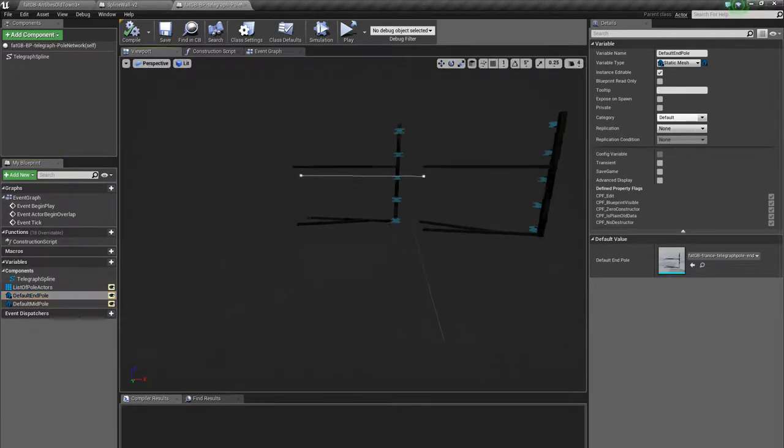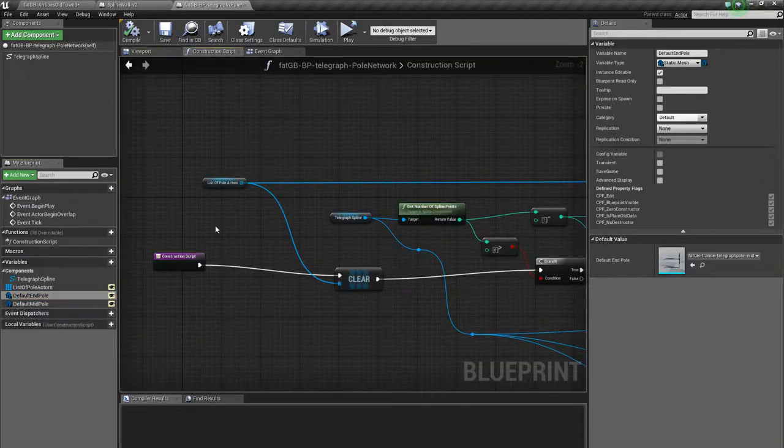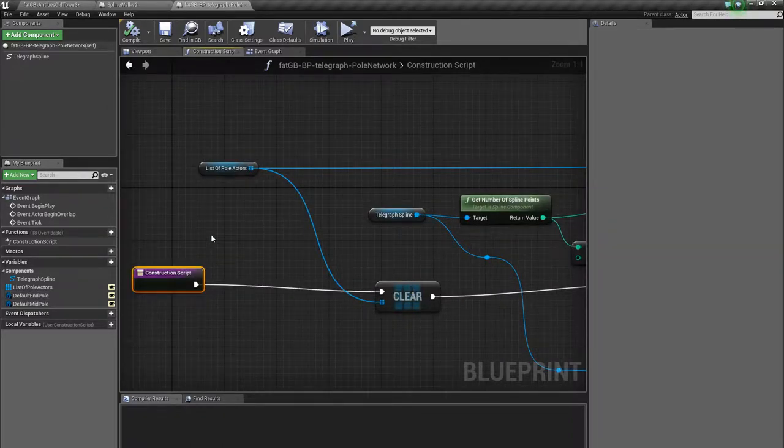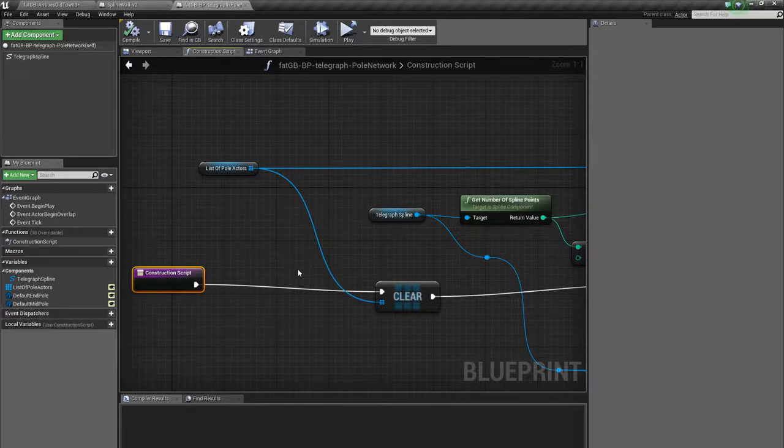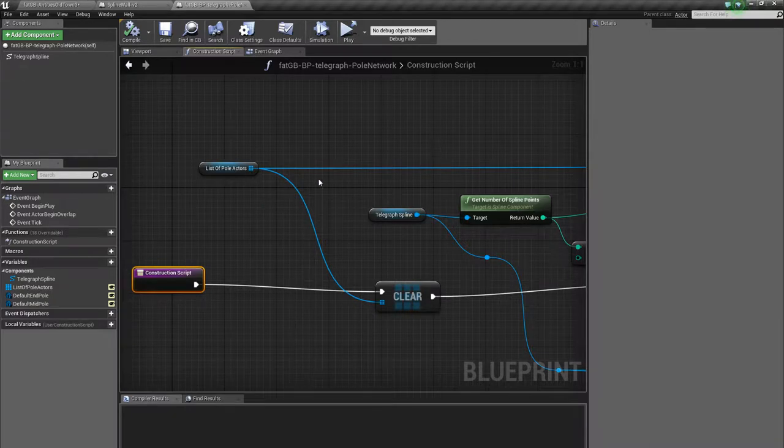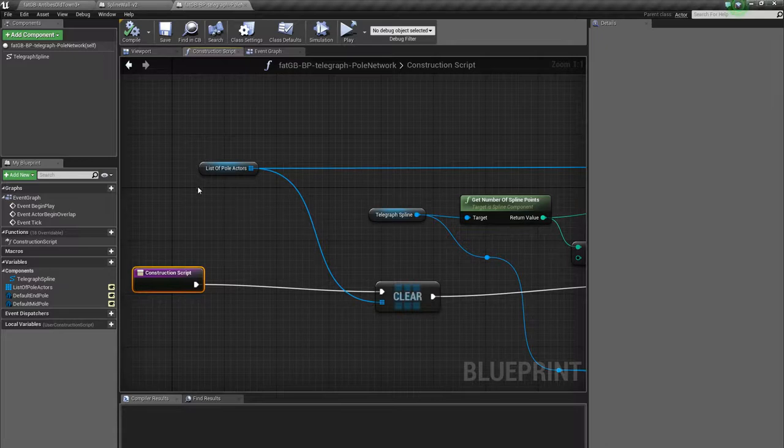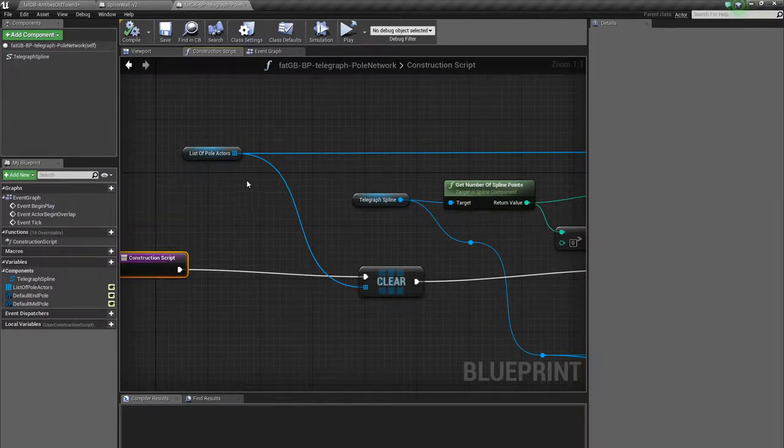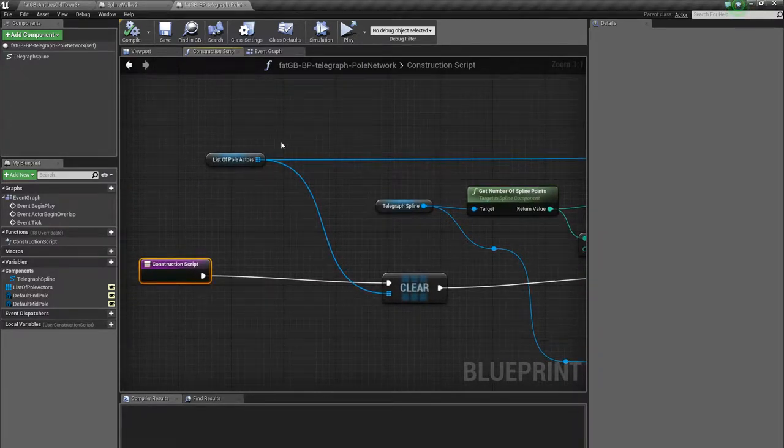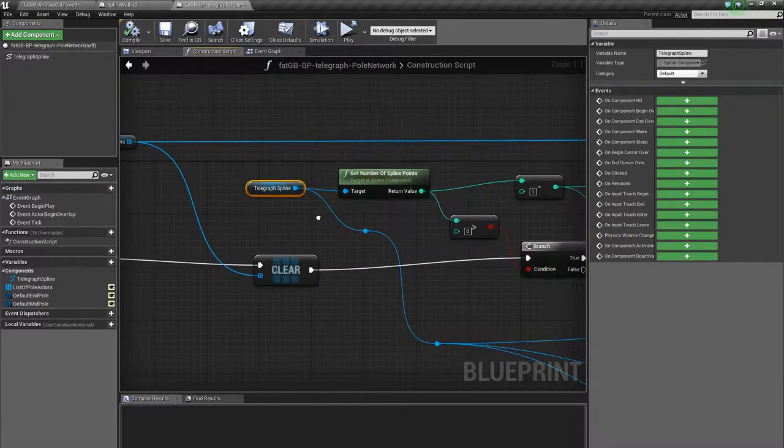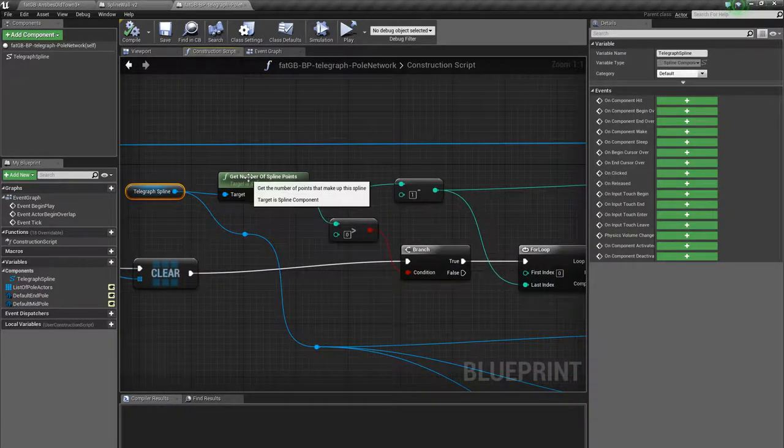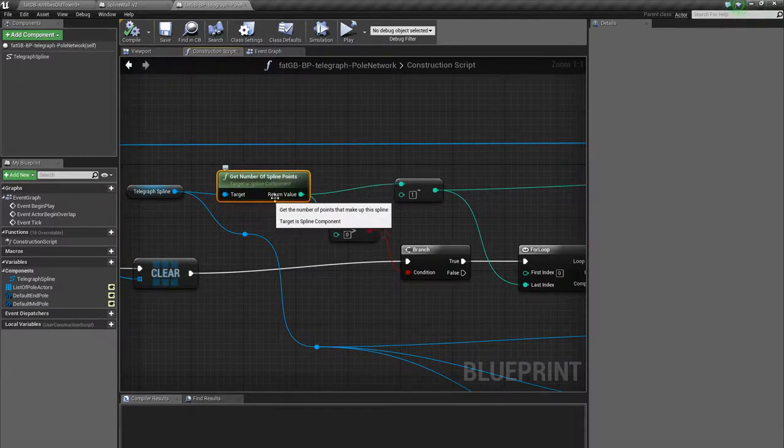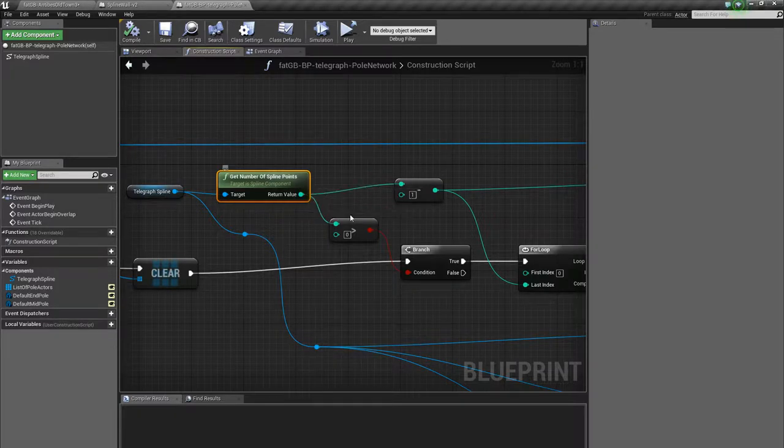So the construction script is where it's happening. So this is called every time the object is updated as well as created, and we'll see the effect of that. First of all, this is sort of standard processing for any of the spline curve actors that do roads or walls or things, this is a similar process. Here, I'm clearing that list of static mesh components. Each entry in that list is going to be a telegraph pole, I'm not worrying about the links yet, the cables.